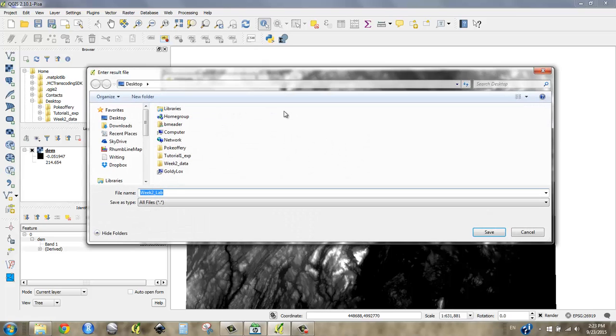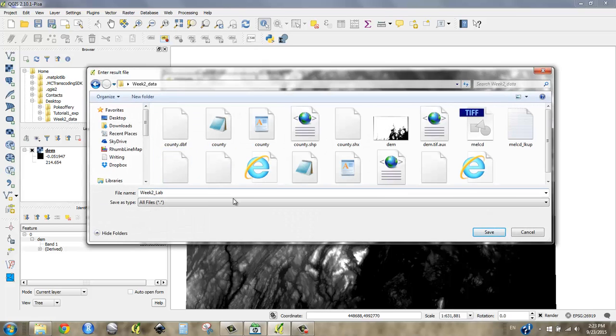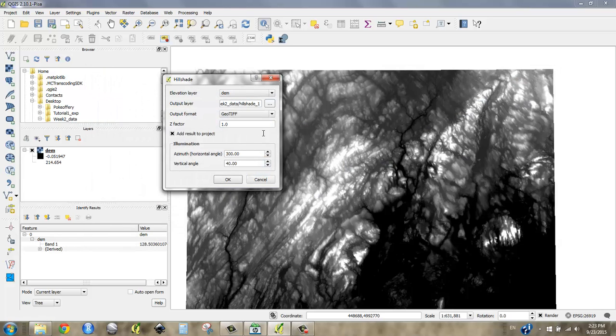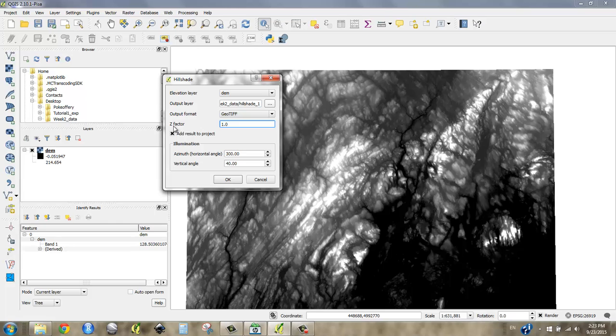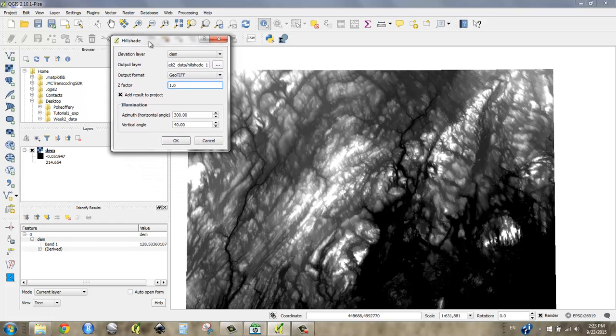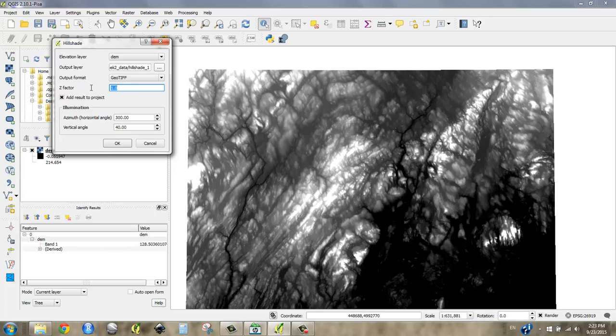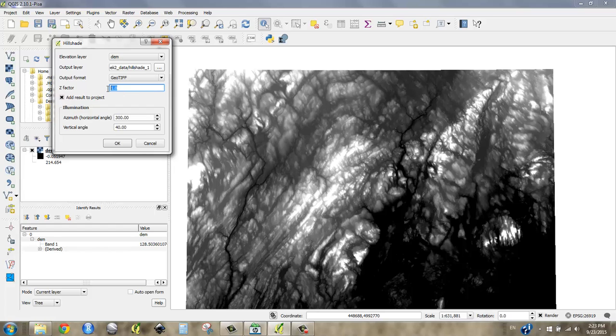I'm going to put in my week two data folder. I'm going to call this Hillshade 1 because sometimes we make more than one. It's going to be a geotiff. It says z-factor, and we wonder what does z-factor mean. Z-factor means what is the difference between the horizontal units and the vertical units. The horizontal units are map units, and I know those to be meters. The z-factor is also in meters, so it's one-to-one. If our vertical units were in feet, we'd have to type in a conversion here. It's great if you can just leave it one-to-one.